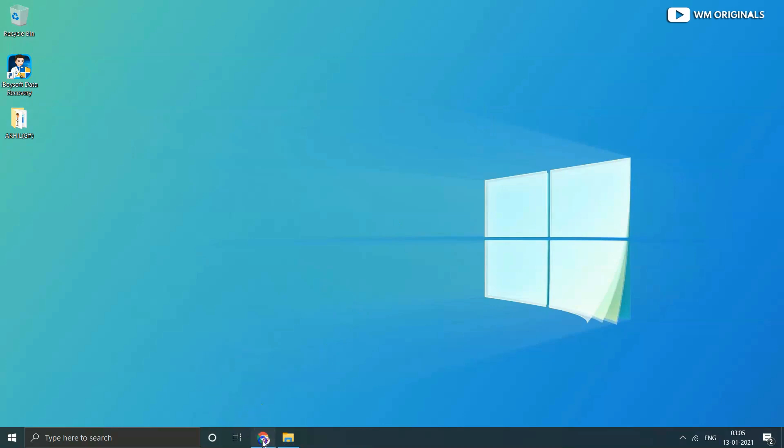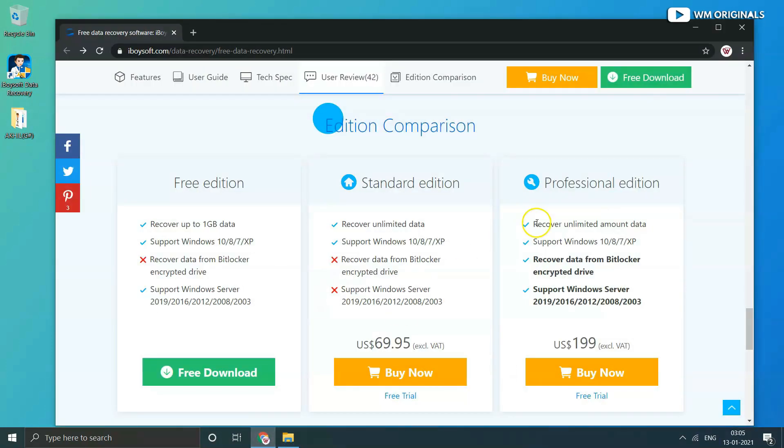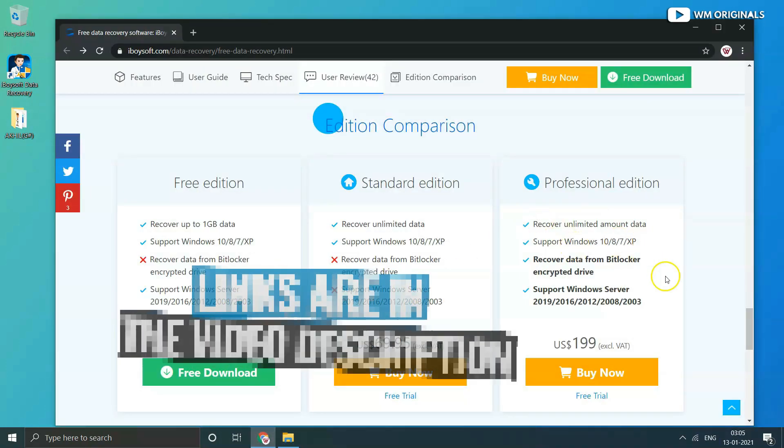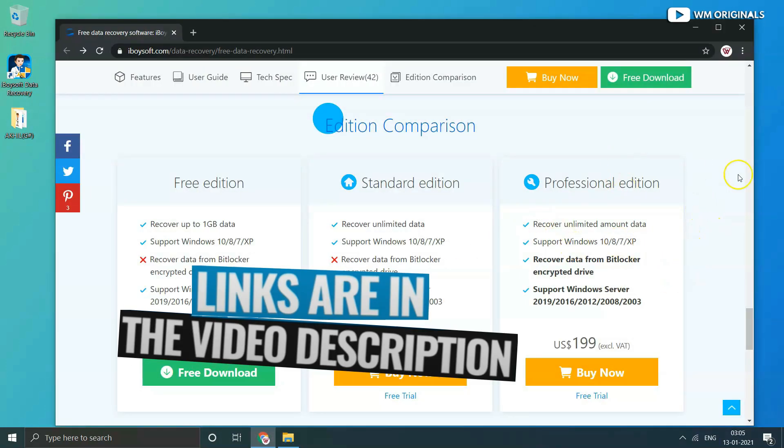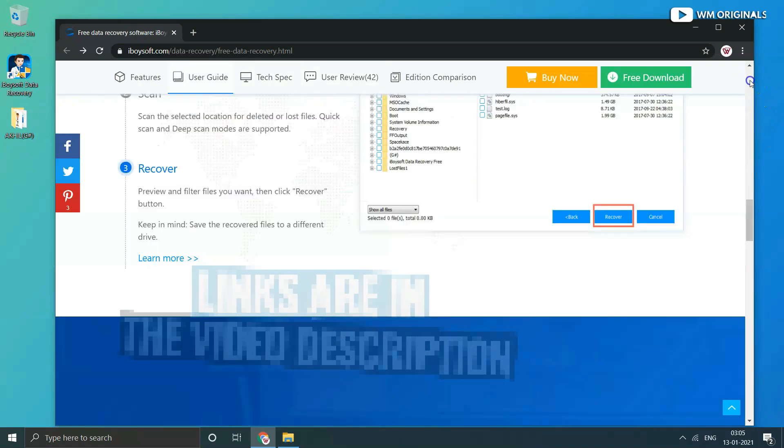If you want to try out iBuysoft, the link for the same is shared in the description and pinned comment of the video.